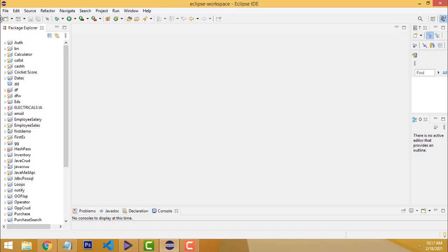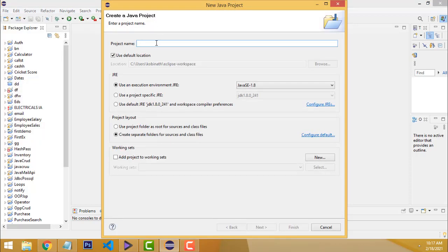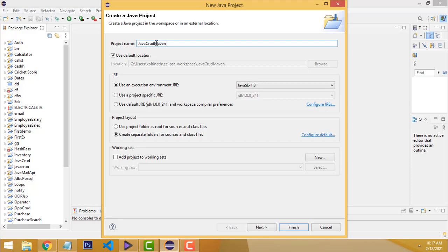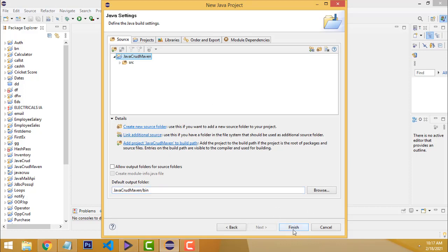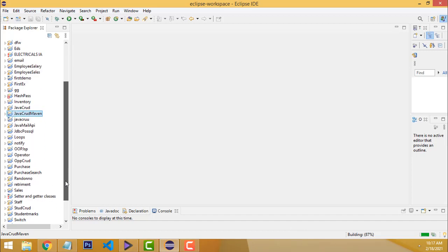Today I'm going to take you step by step on how to manage with Maven and all the related stuff. If this is the first time you've come to our channel, please subscribe. Let me go to the practicals. I open Eclipse IDE, go to File > New > Java Project. I give the name 'JavaMaven', click Next, then Finish. Your Maven project has been created.